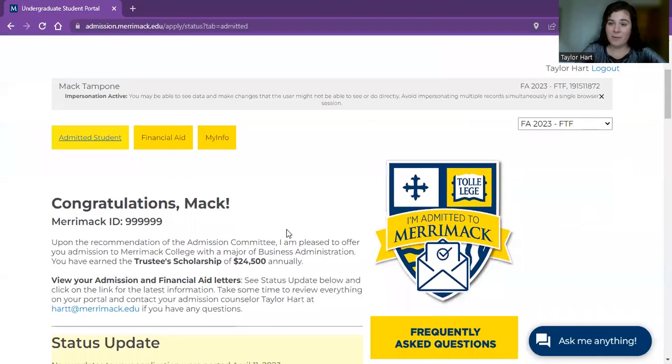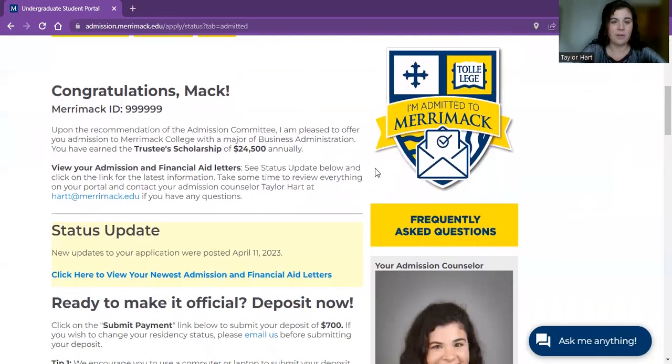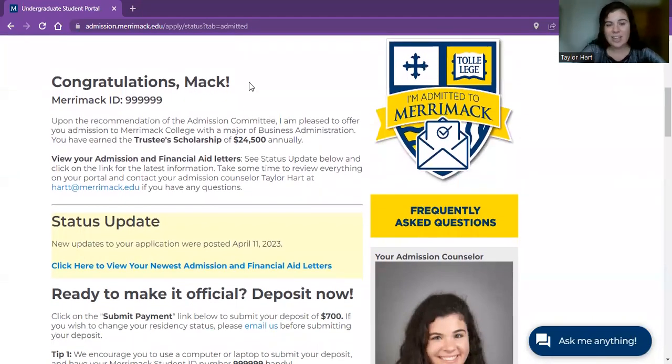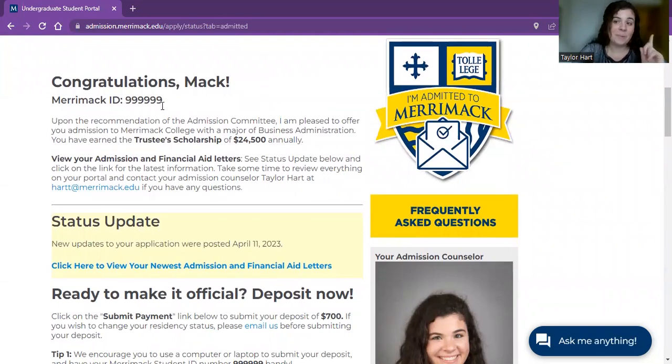This shows you all the information that you need. It has your financial aid tab and all that great information. You can see congratulations, your admission counselor, and your Merrimack ID number.